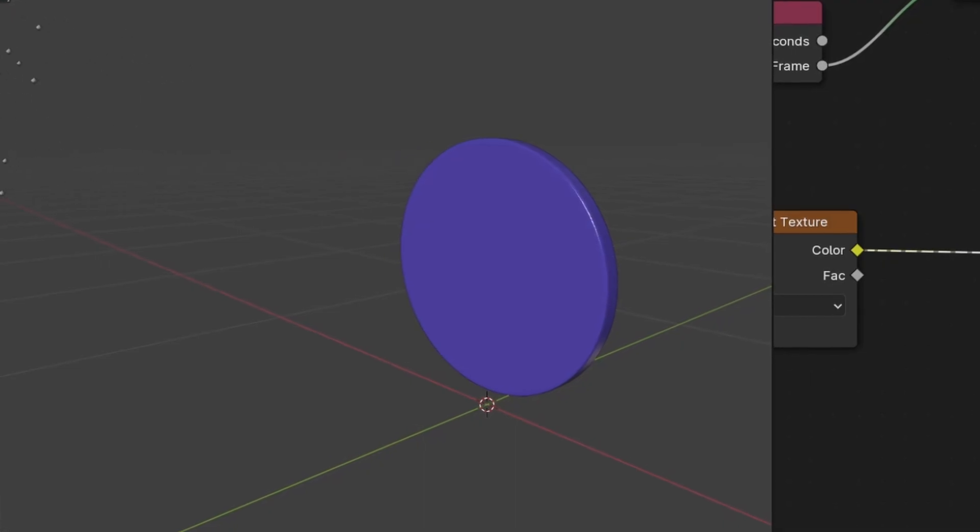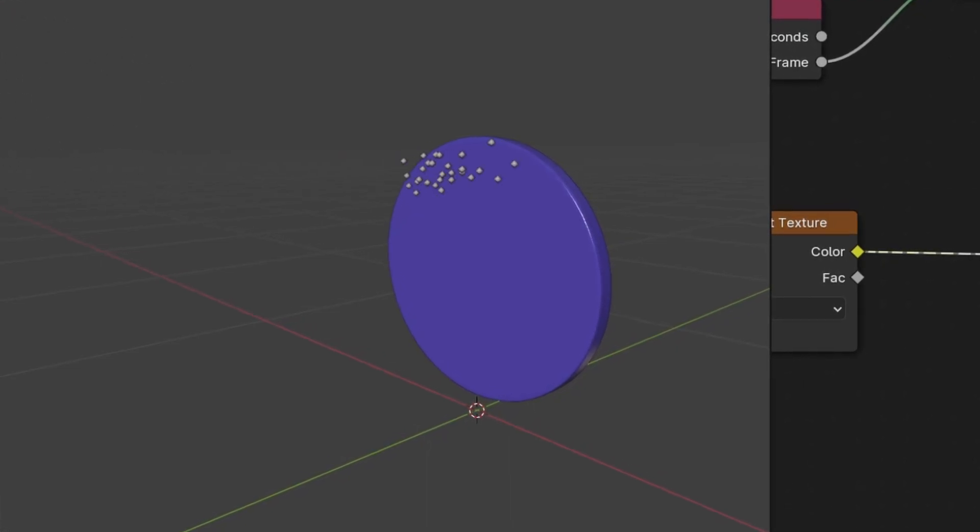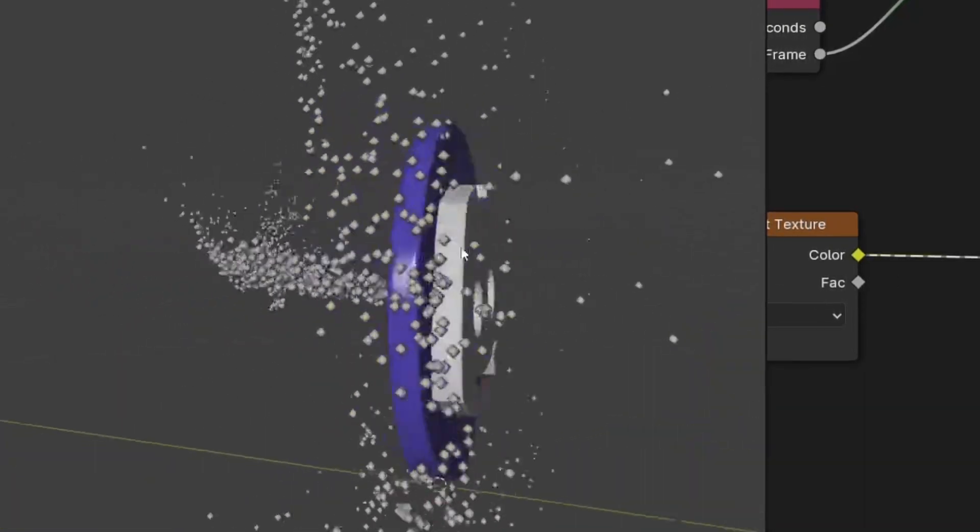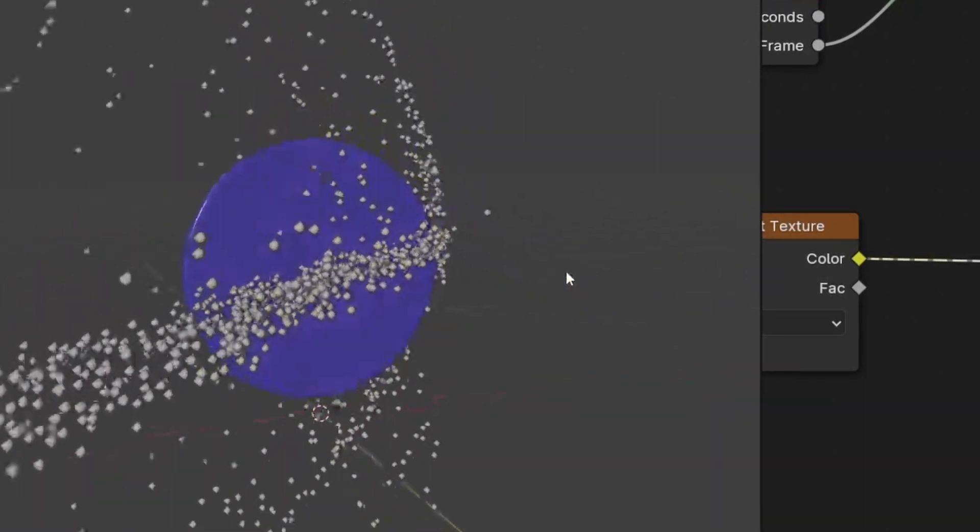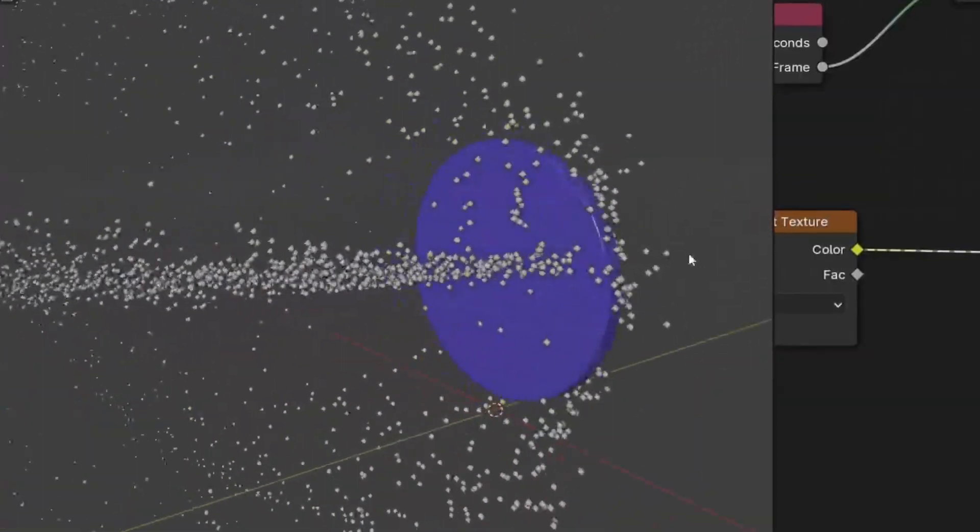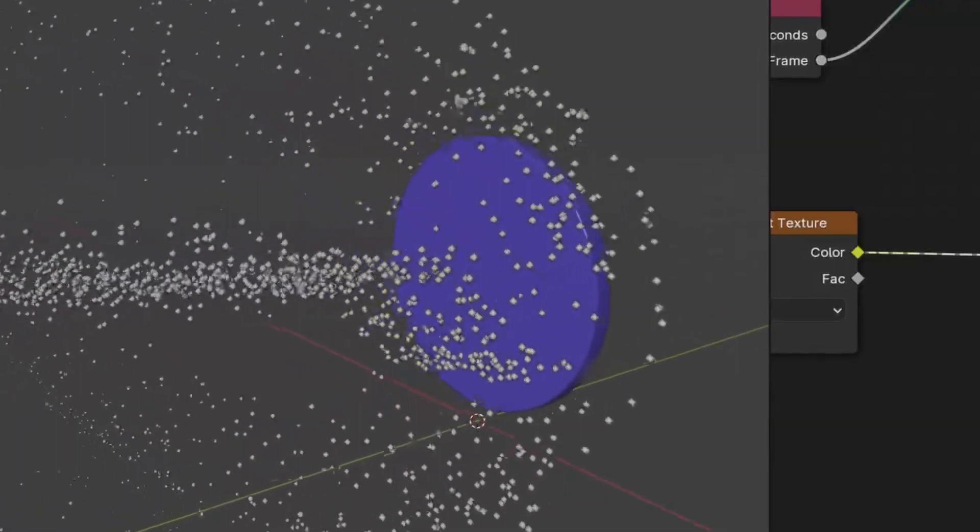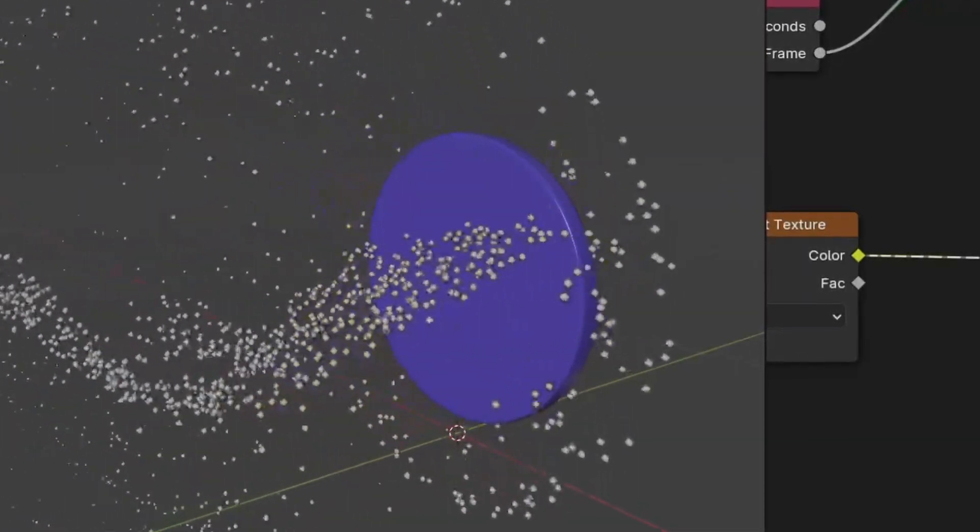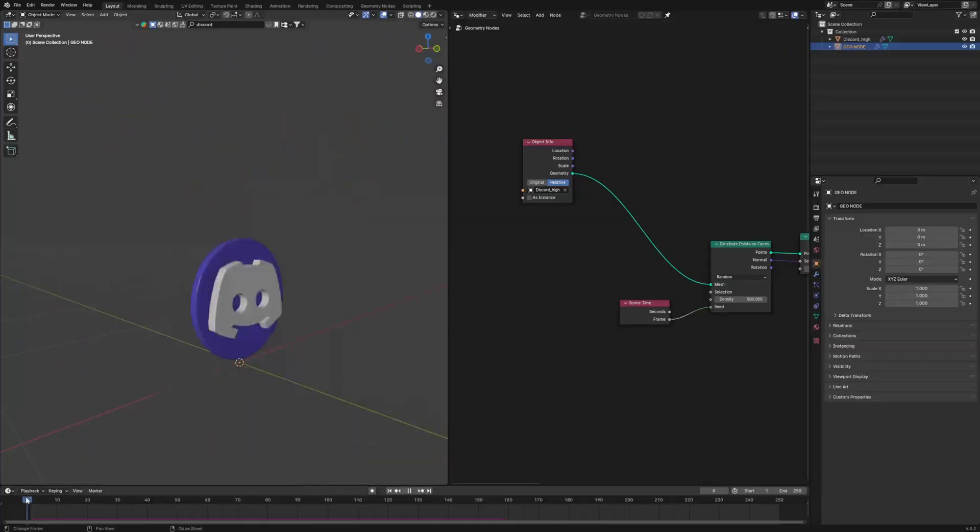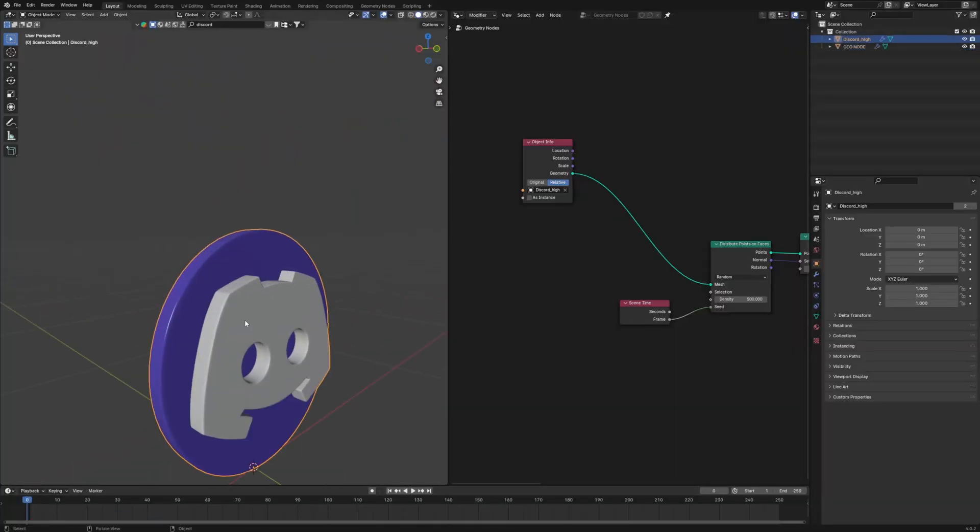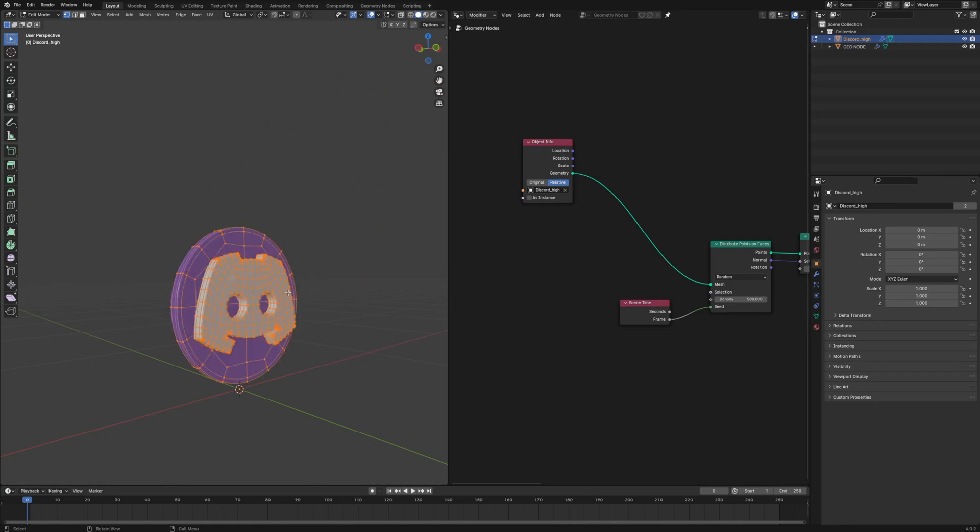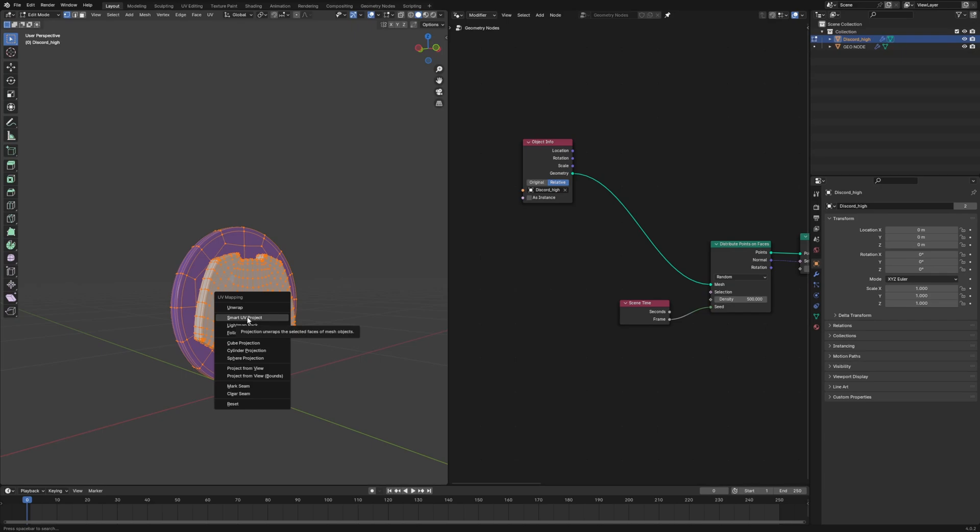How to define where the particles should pop out from. For that, we will use a map, which is actually a UV map, which will tell the geometry node where to bring the particles from. Let's first get that map by just unwrapping our logo. Select the mesh, go into edit mode, select everything, press U and then smart UV project.